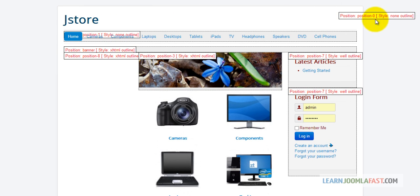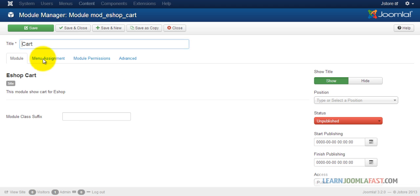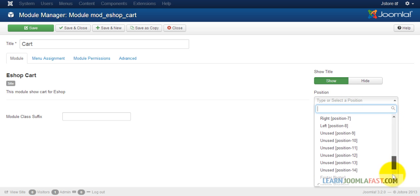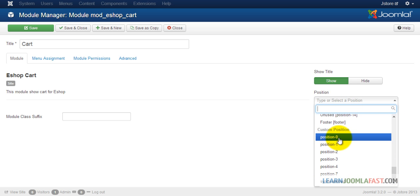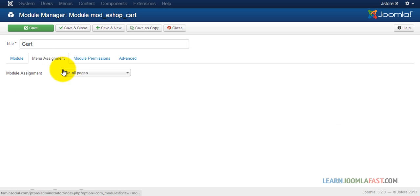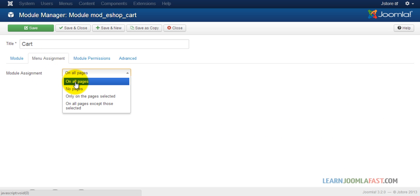Now that we know the module positions, let's add the cart right up at module position zero. I'll pull it up here — you can scroll down or type it in, but I'll scroll down to position zero. Set the status to published.